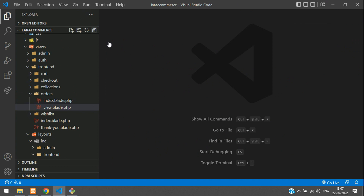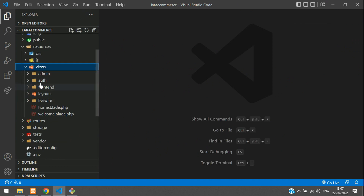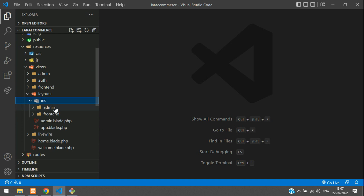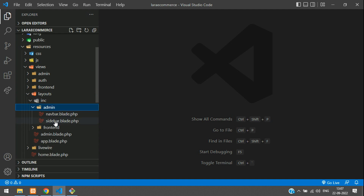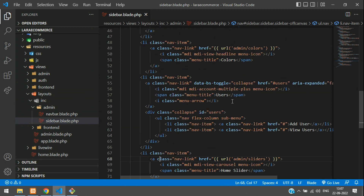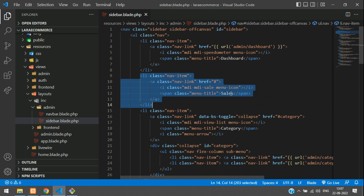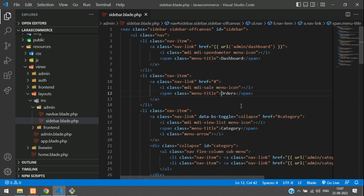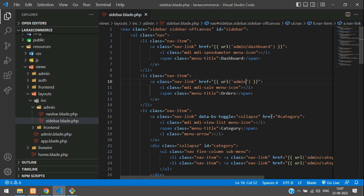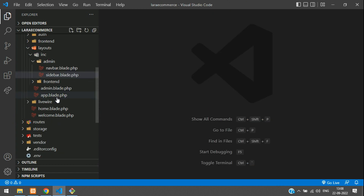Let's go to our resource views, and inside layout we have an 'inc' folder. Inside the admin folder we have sidebar blade.php, and inside that sidebar we have all the side links. Here you see the 'Sales' option — let's rename it to 'Orders'. For the href link, we'll use the URL function with admin as the prefix, forward slash orders. Same as we've done for users, we have to do for admin also. Let's save and close this file and go to routes web.php.